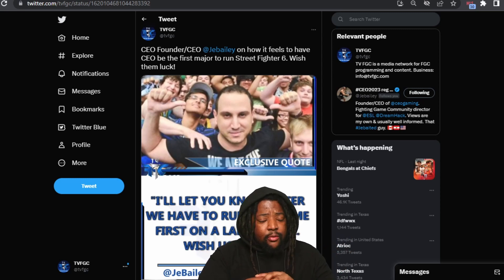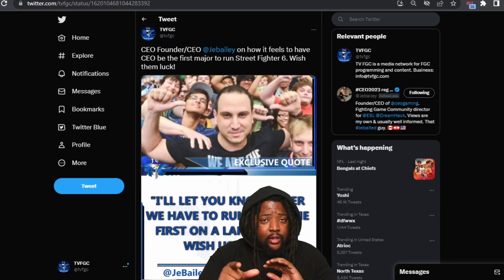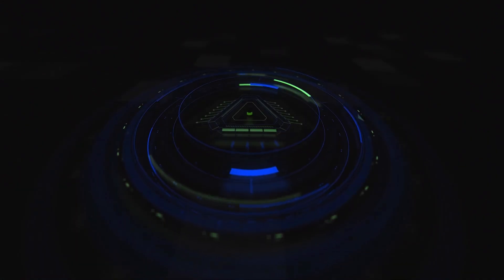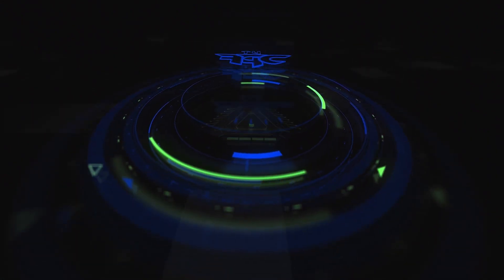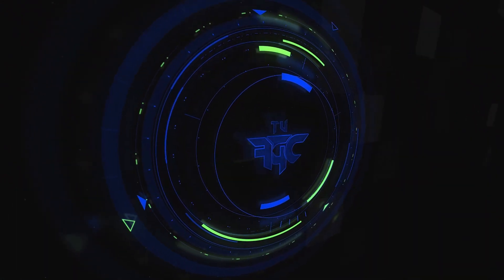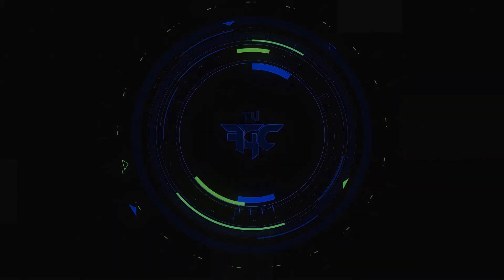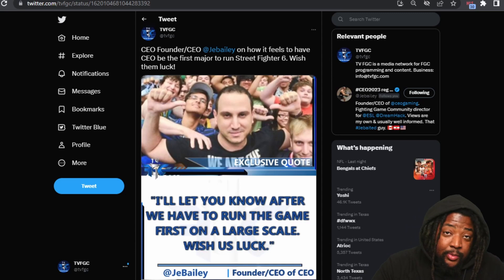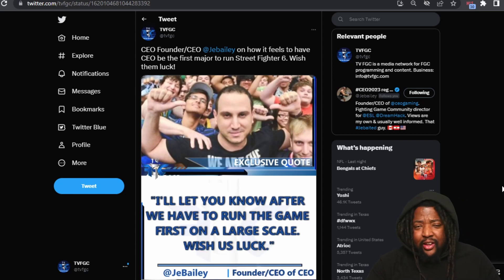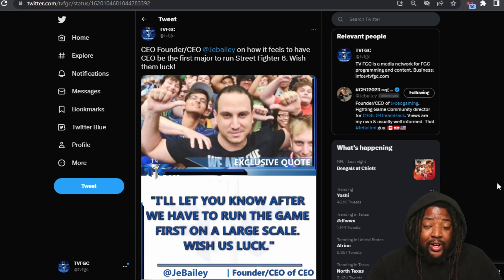...out to Jabela for comment. We're going to be talking about that, so let's go. So we actually reached out to Jabela for comment and asked him, hey, you know, how does it feel to be the first major...